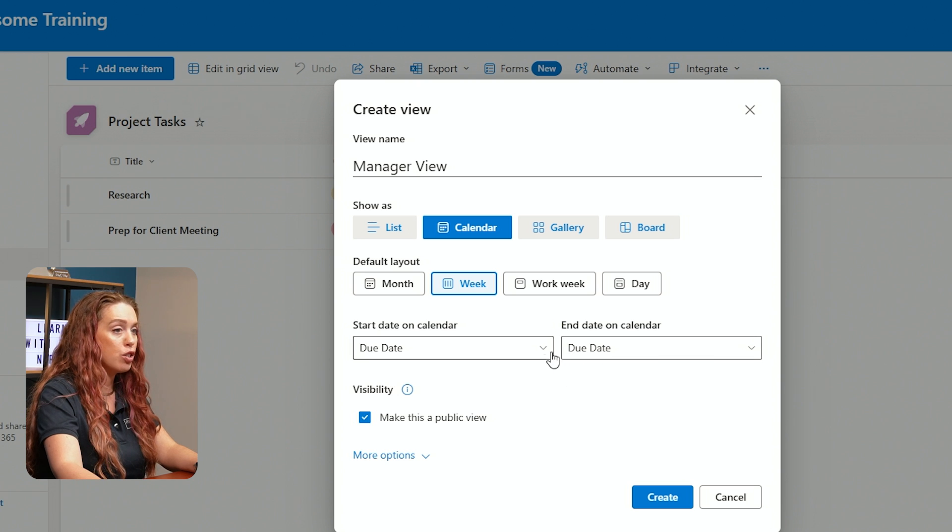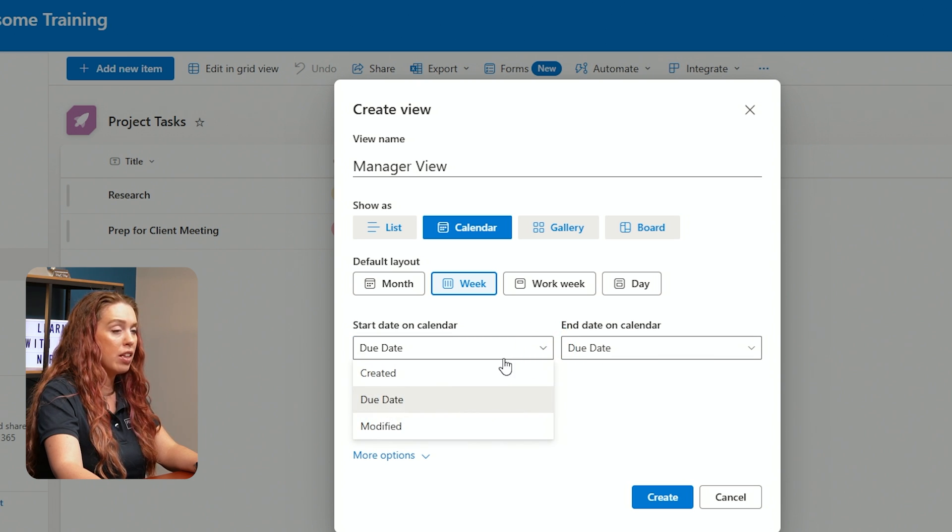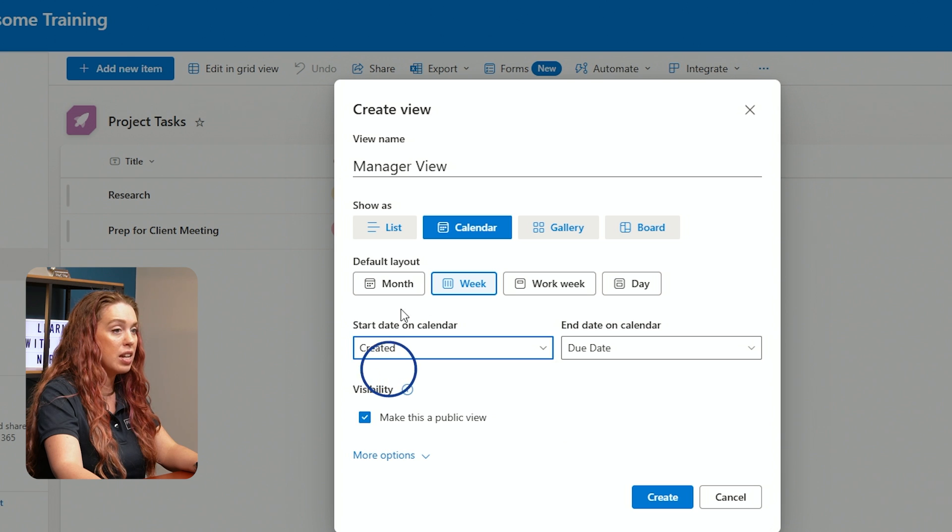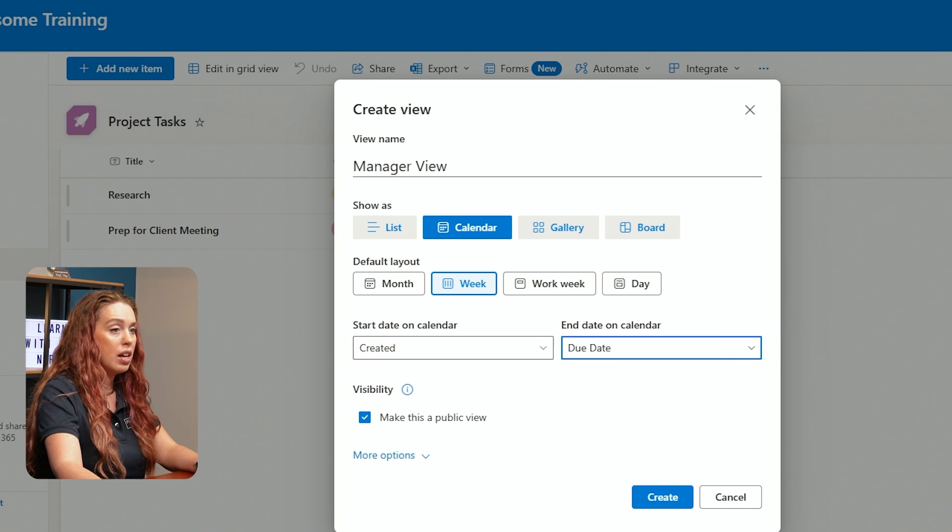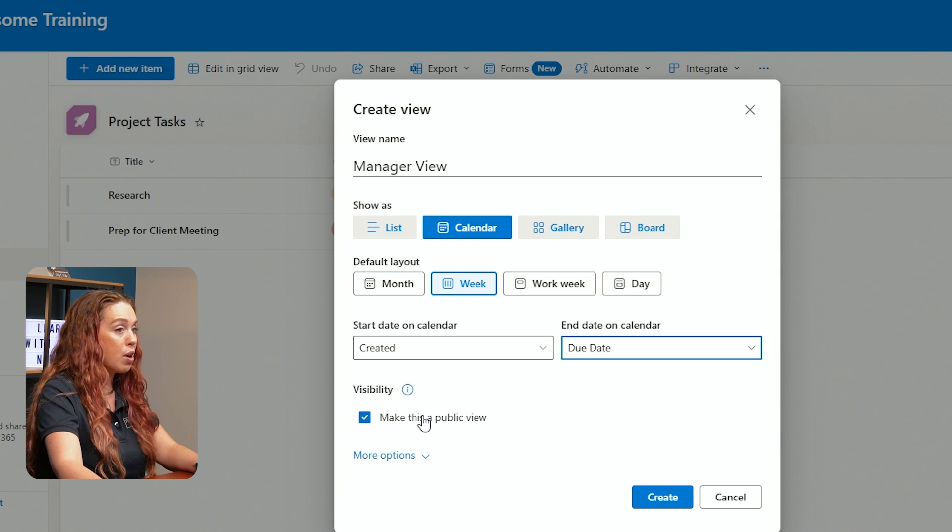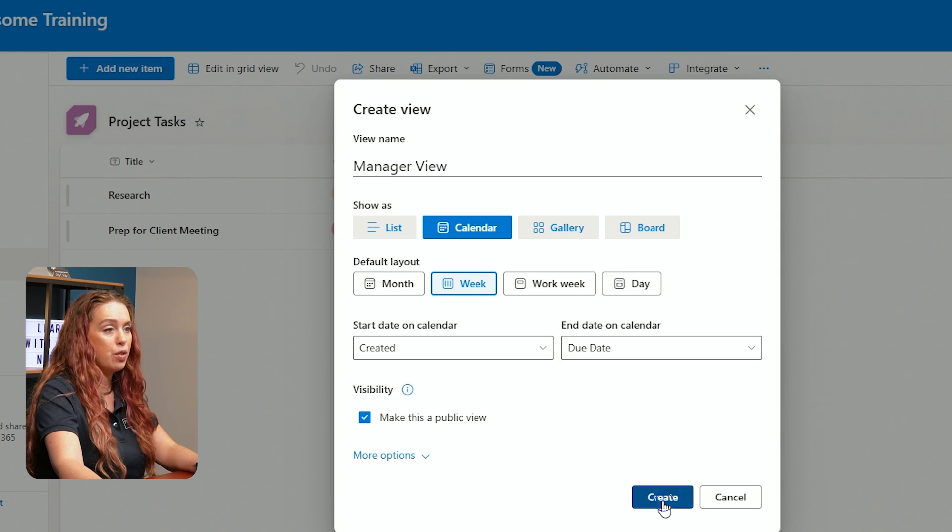So I can decide that my start date on the calendar, let's say it is the created date and the end date on the calendar is the due date. I can decide if I want this to be a private or a public view and let's hit Create.